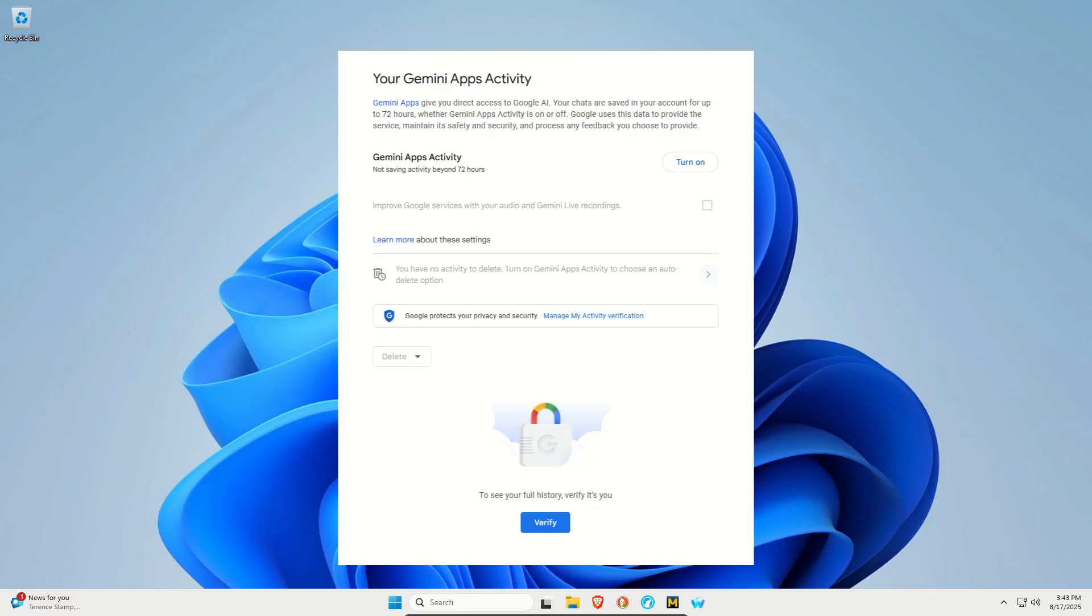Click on activity and it will take you to this screen. Off to the right, if it says turn off, you want to click that and turn it off and make sure that the box is also not checked.